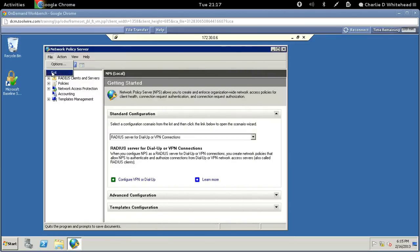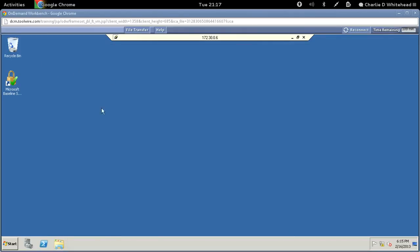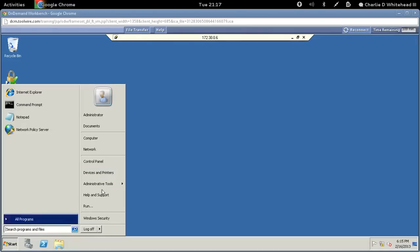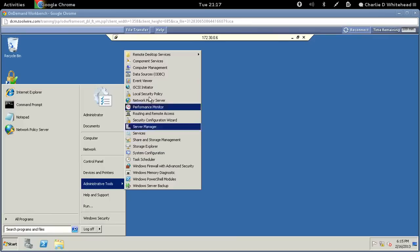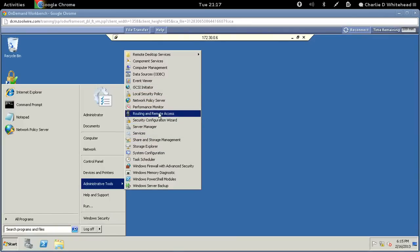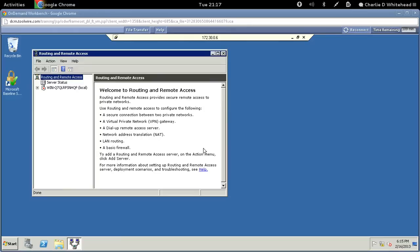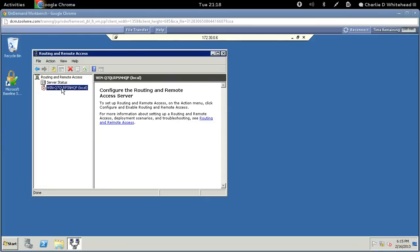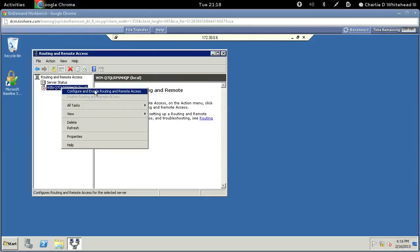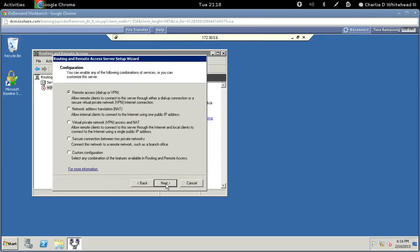Let's close this out — we don't need it anymore. Now go to Start > Administrative Tools and find Routing and Remote Access. Right-click on the local entry — it will say 'local' in parentheses. Click Configure and Enable, then click next.